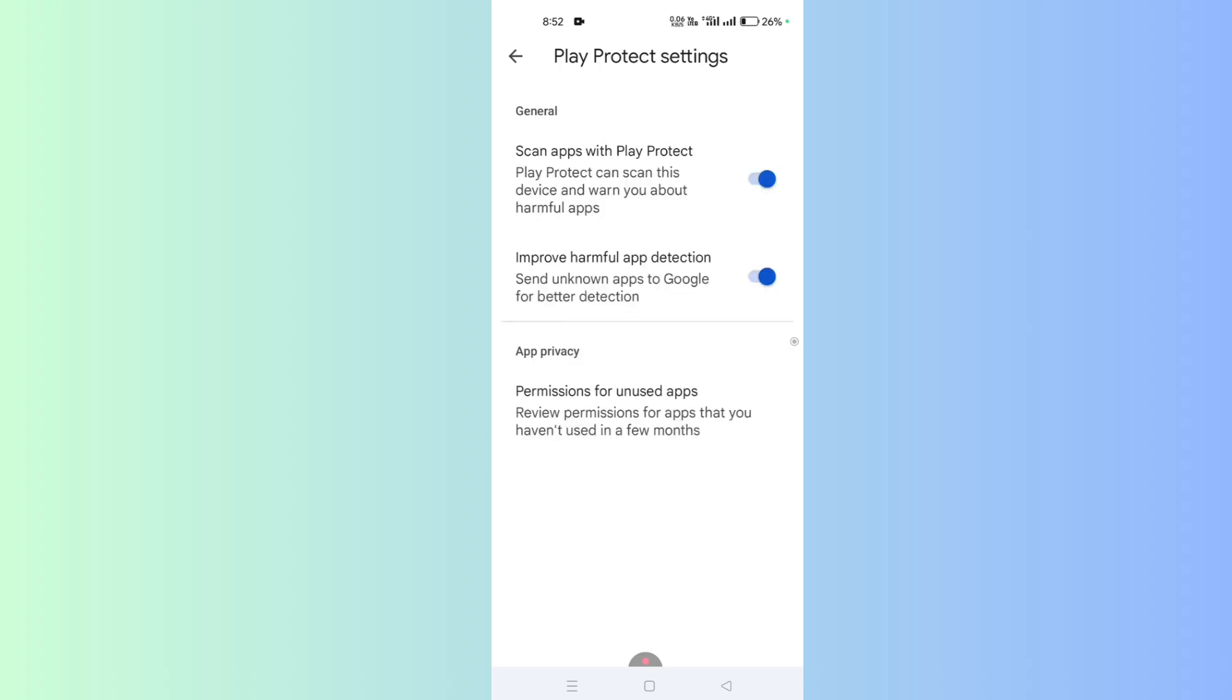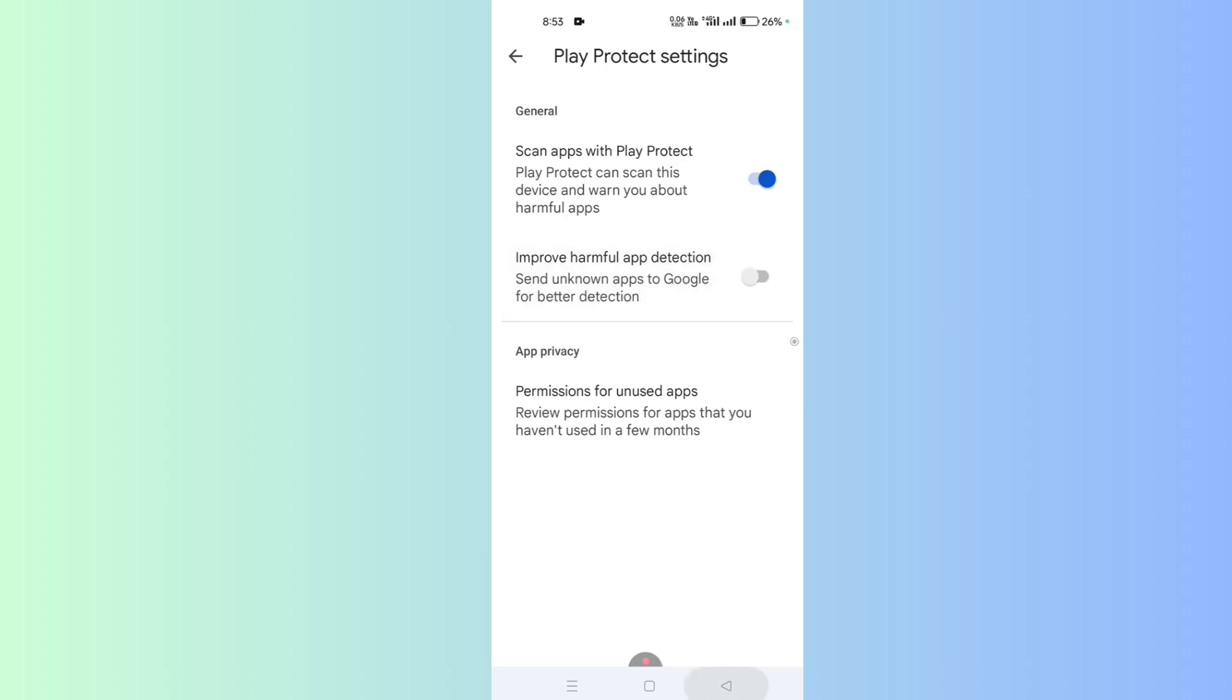In the General section, in the second row, you will find Improve Harmful App Detection. This sends unknown apps to Google for better detection. This feature tracks your activities and what you do on your phone and Play Store, so turn this feature off. Now go back.